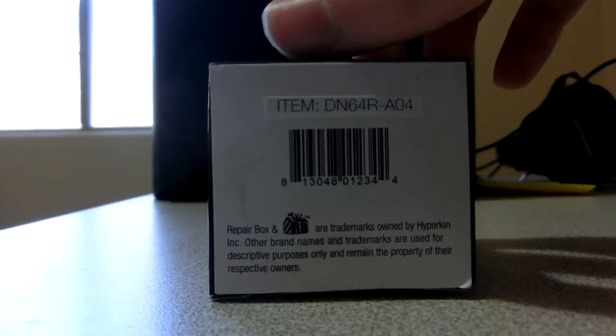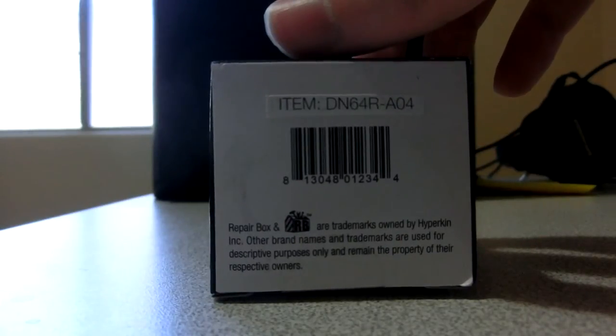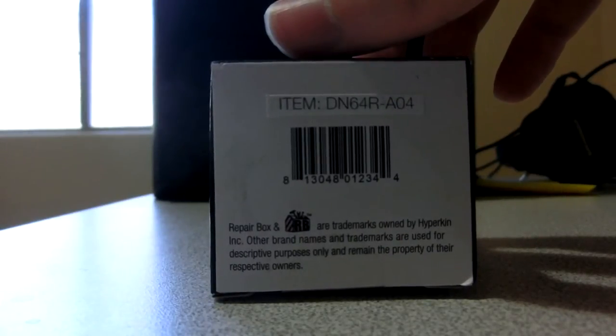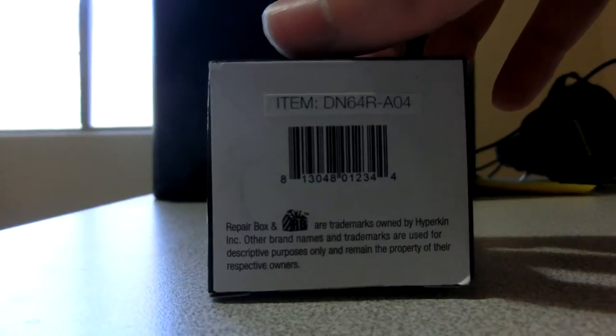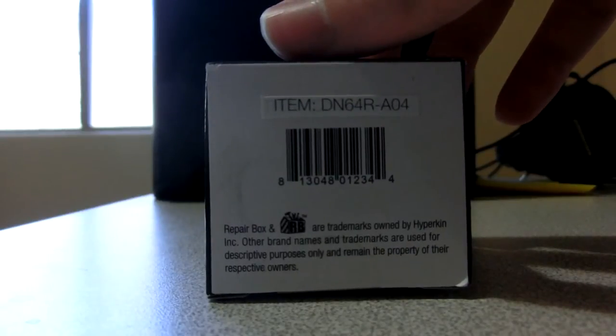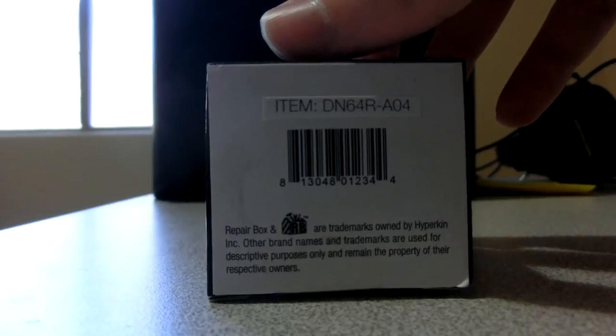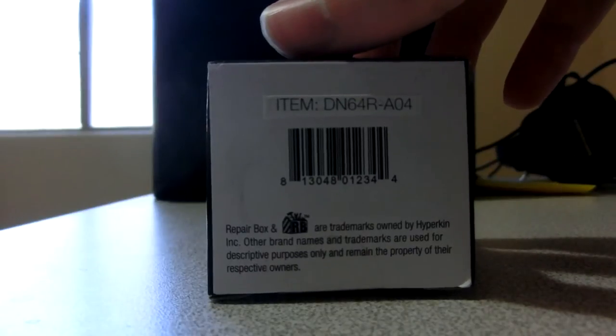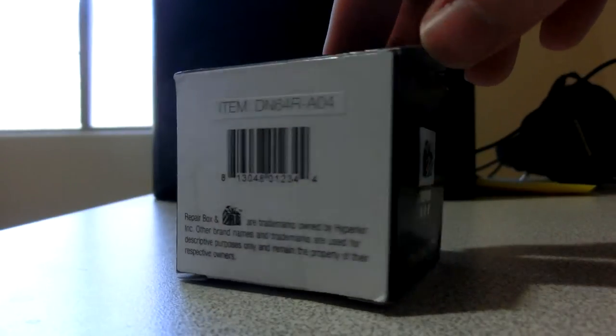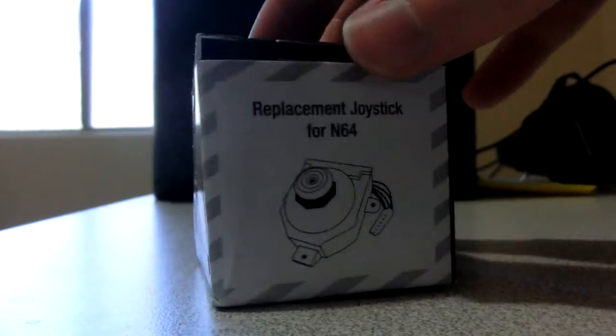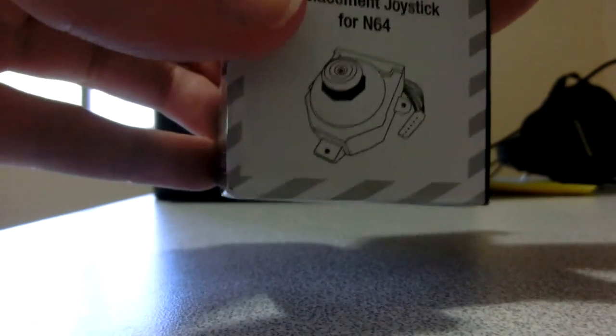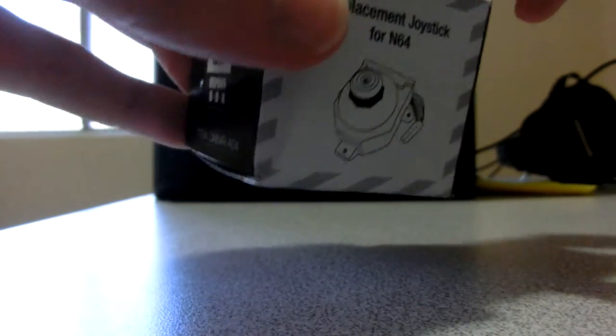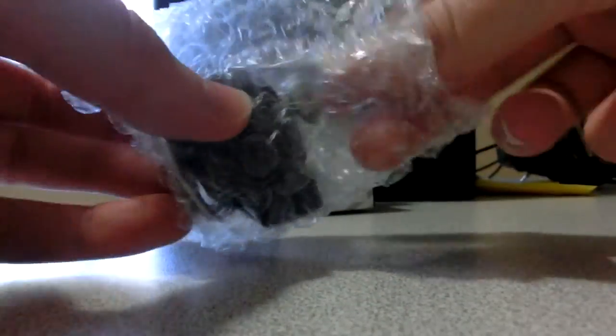Repairbox and RB are trademarks owned by Hyperkin Inc. Other brand names and trademarks are used for descriptive purposes only and remain the property of their respective owners. Looks like it even has a UPC. So this is a pretty professional product and it's pretty cool that some company decided to get in the market of making replacement N64 joysticks.